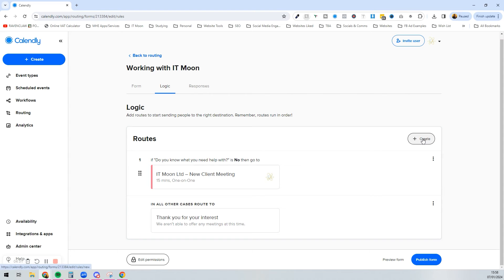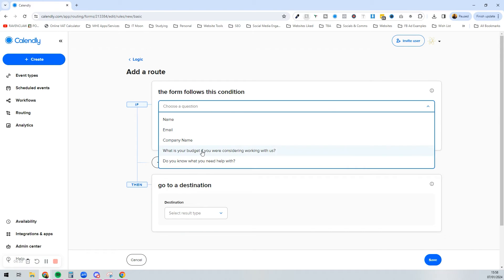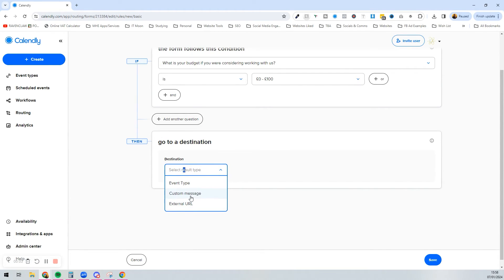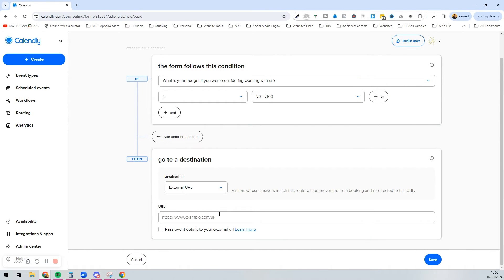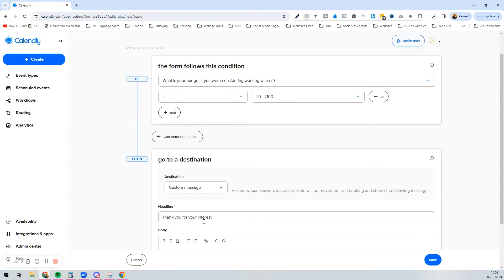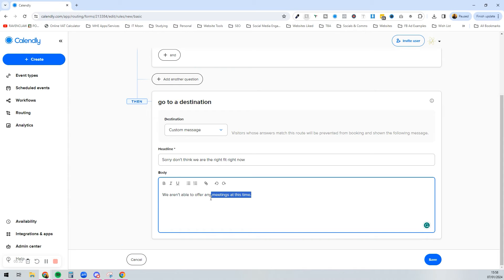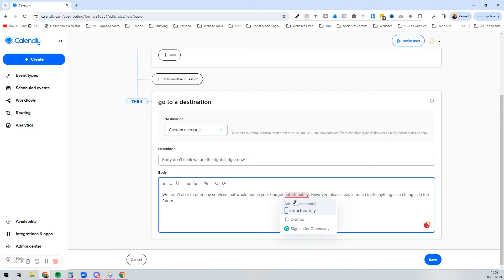I could also create another route: if their budget is £0–£100, I could take them to a different page. Ideally I'd build a page saying something like 'Unfortunately none of our services would match that budget, however why don't you do XYZ.' For now I'll just use a custom message — something like: 'Sorry, I don't think we are the right fit right now. We aren't able to offer any services that would match your budget unfortunately, however please stay in touch in case anything changes in the future.' Then press save.